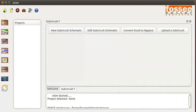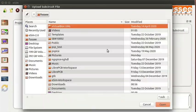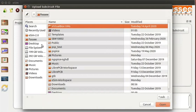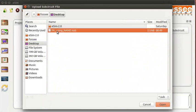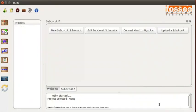Now on the Subcircuit tab, click on Upload a Subcircuit option. I have saved this file on my desktop. Double click on the desktop folder. Click on Full adder using NAND .sub and then click on the Open button.